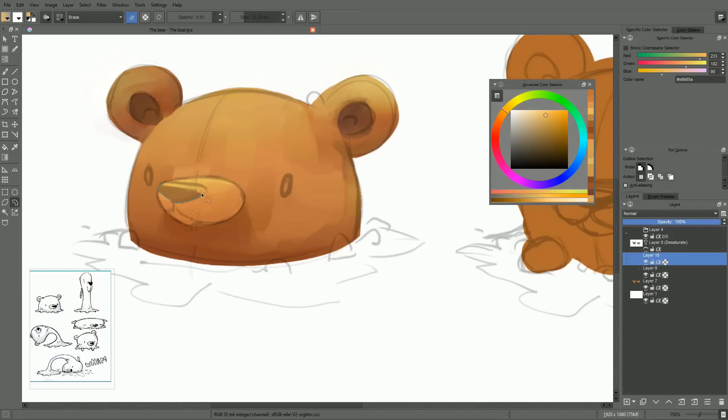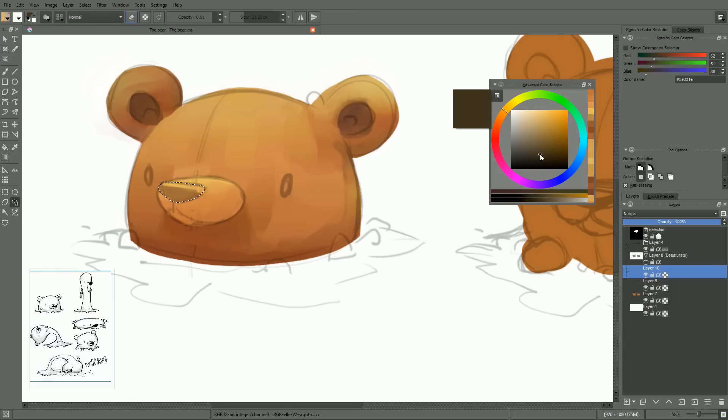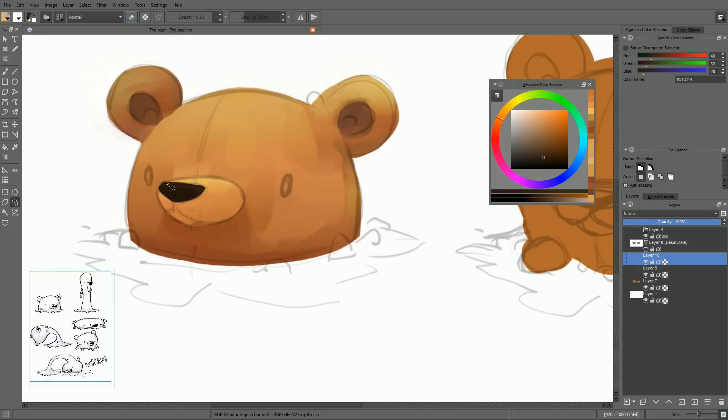Especially with side-scrolling games, as we superpose elements that tend to be flat, it's very important to use that trick to give a sense of depth and volume to the character.